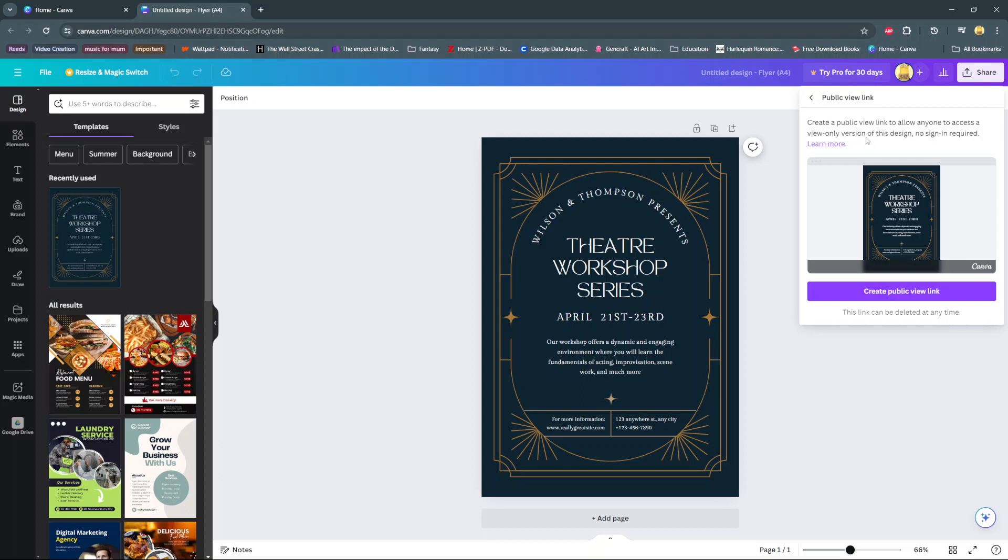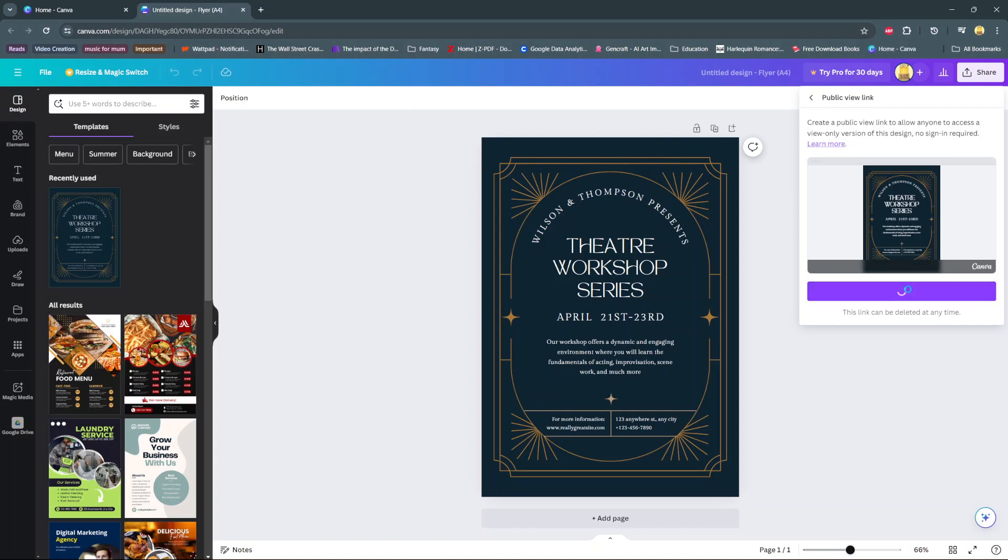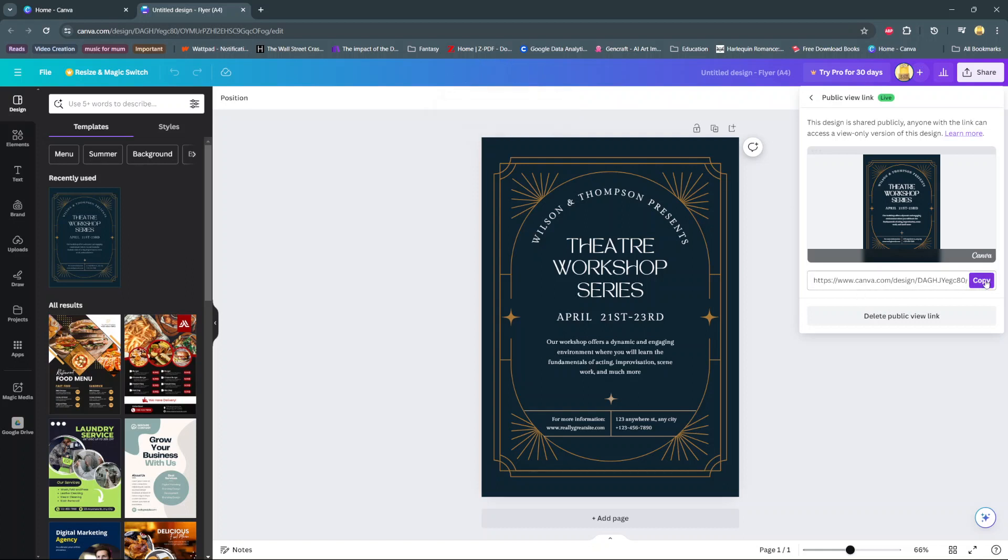It allows anyone to access a view-only version of your design. The next step is to simply select 'Create Public View Link'. Once it's created, it will be automatically copied to your clipboard, and you can also copy it from a second location if needed.